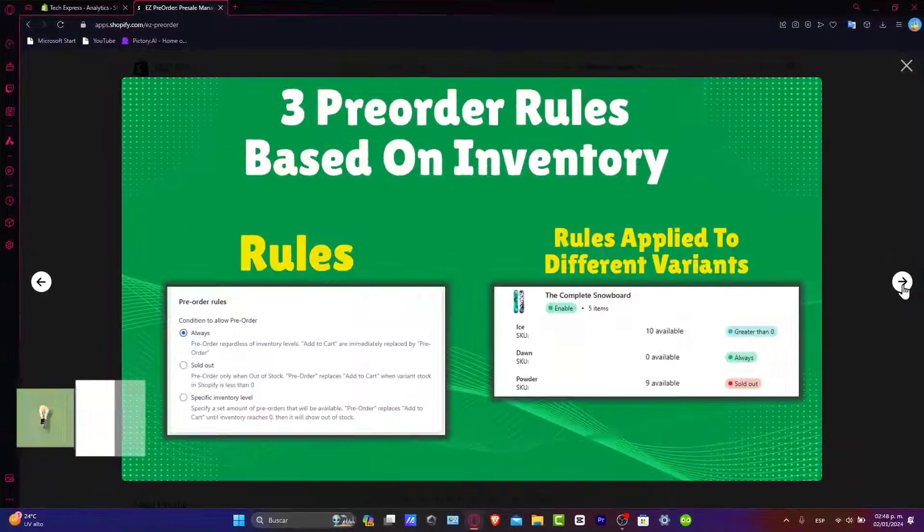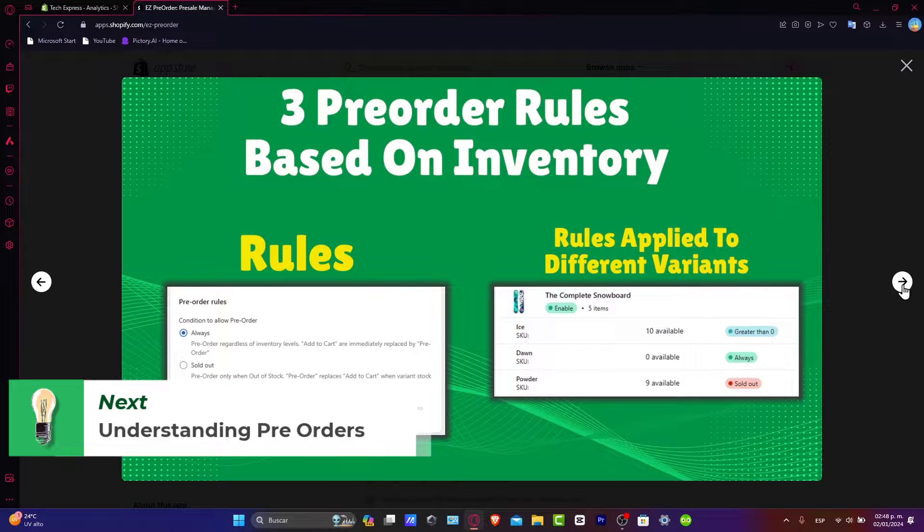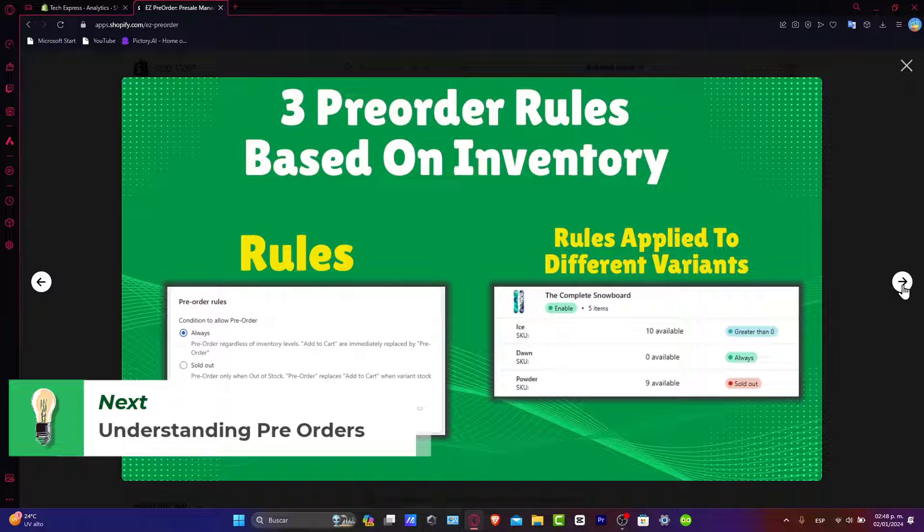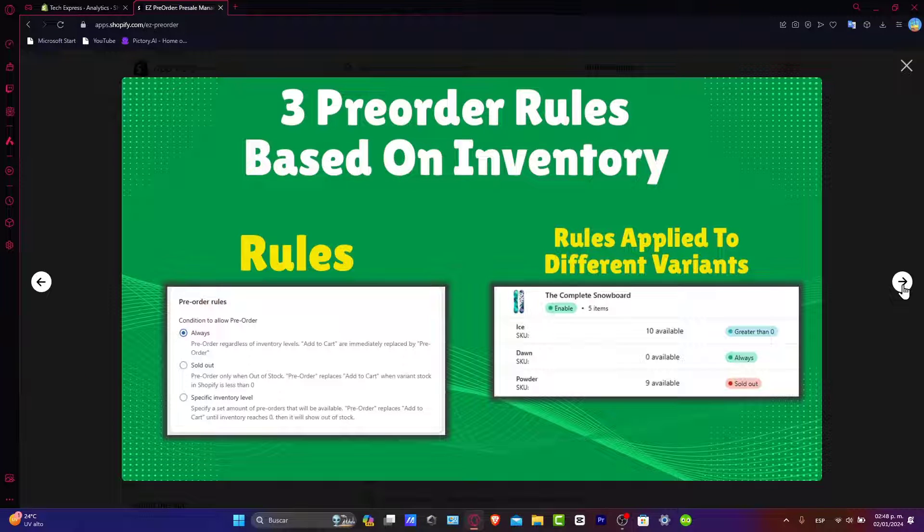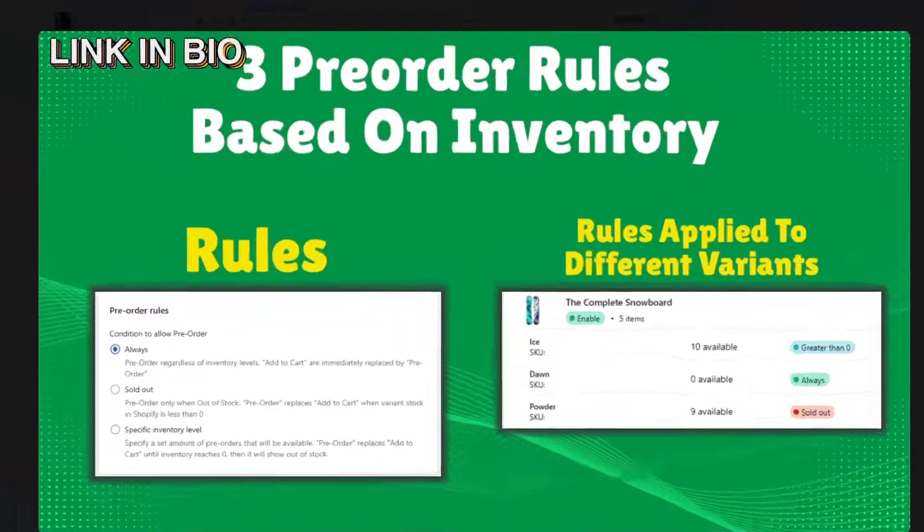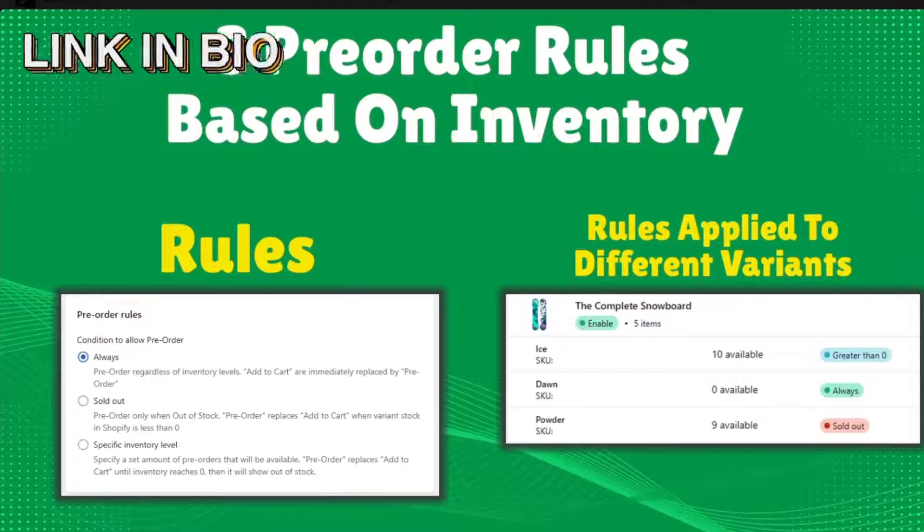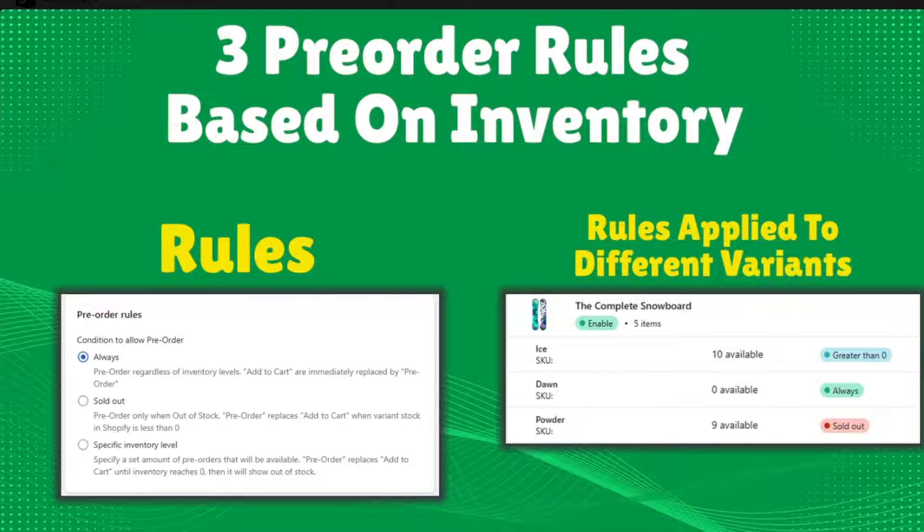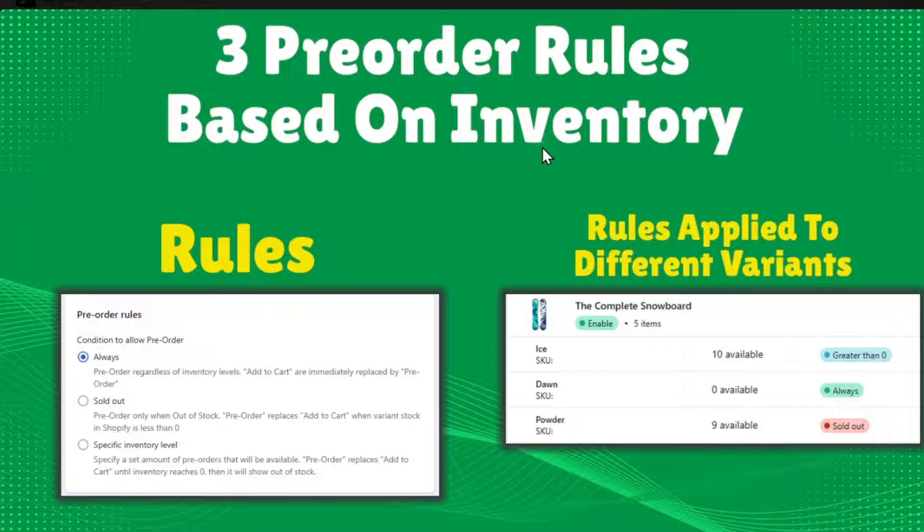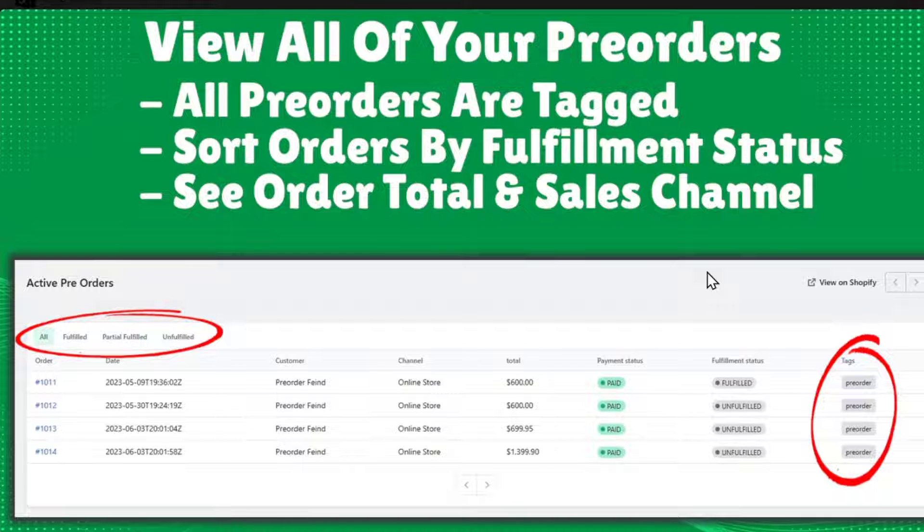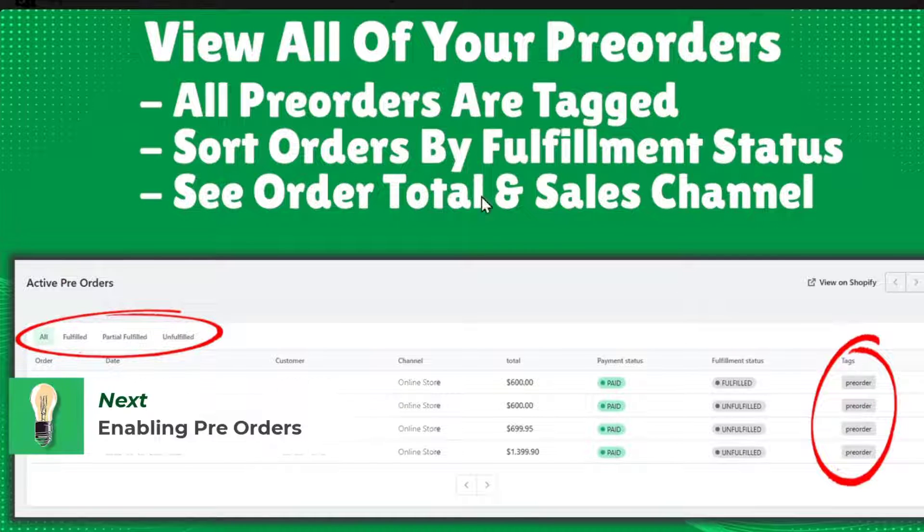First of all, understanding pre-orders. Before we start, understand what are pre-orders and why they can benefit your business. Pre-orders allow customers to reserve and purchase products before they are officially released. This is a really great strategy to gauge demand, create excitement, and secure some sales. Now enabling pre-orders in Shopify is going to be really easy. Let's get practical.